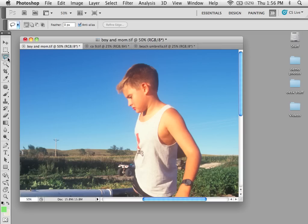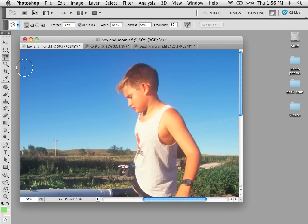In the Tools palette, under the Lasso drop-down, there's a tool called the Magnetic Lasso. The Magnetic Lasso is a little better tool than the Polygonal Lasso or the Regular Lasso. It allows you to have some more control, and it's more of a smart tool that looks at the area that you're trying to select.